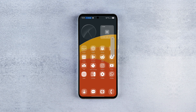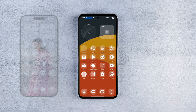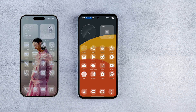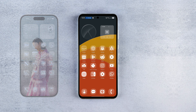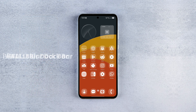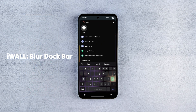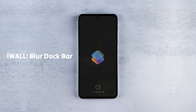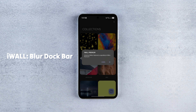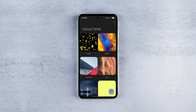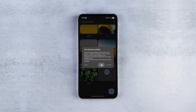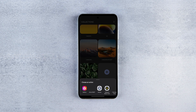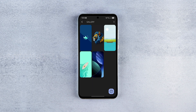One of the standard features of the iOS 26 home screen is that blurry dark look — we're going to get that using an app called iWall. Launch the app, choose a wallpaper or upload your own collection of wallpapers to a custom folder, and set any one of them as your home screen background.